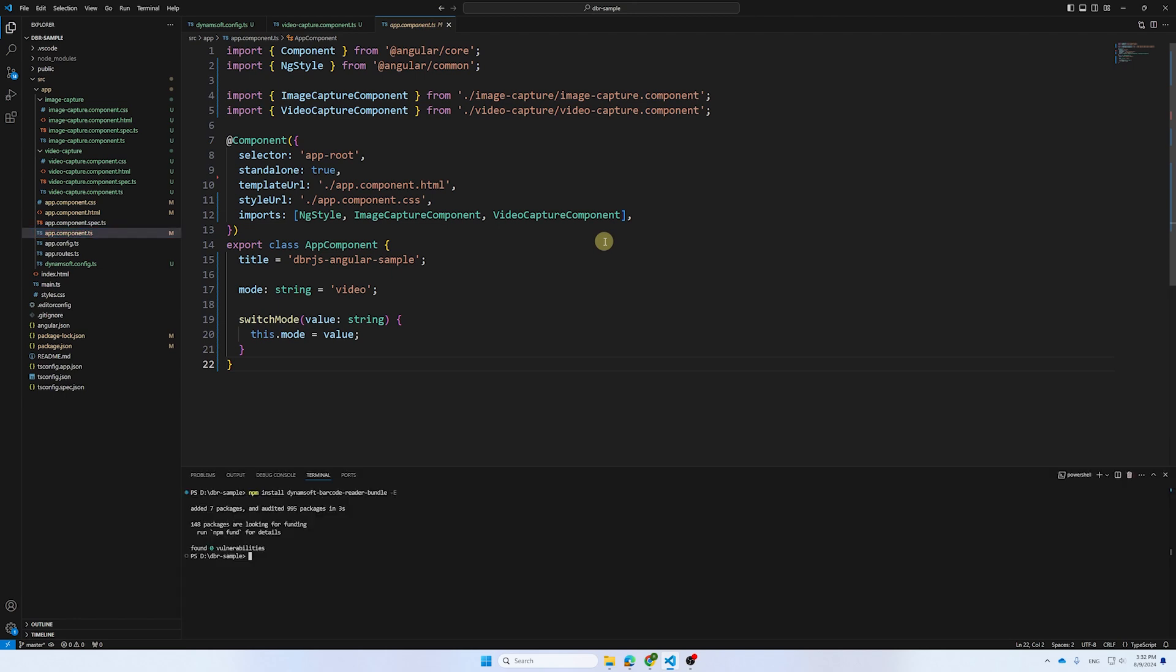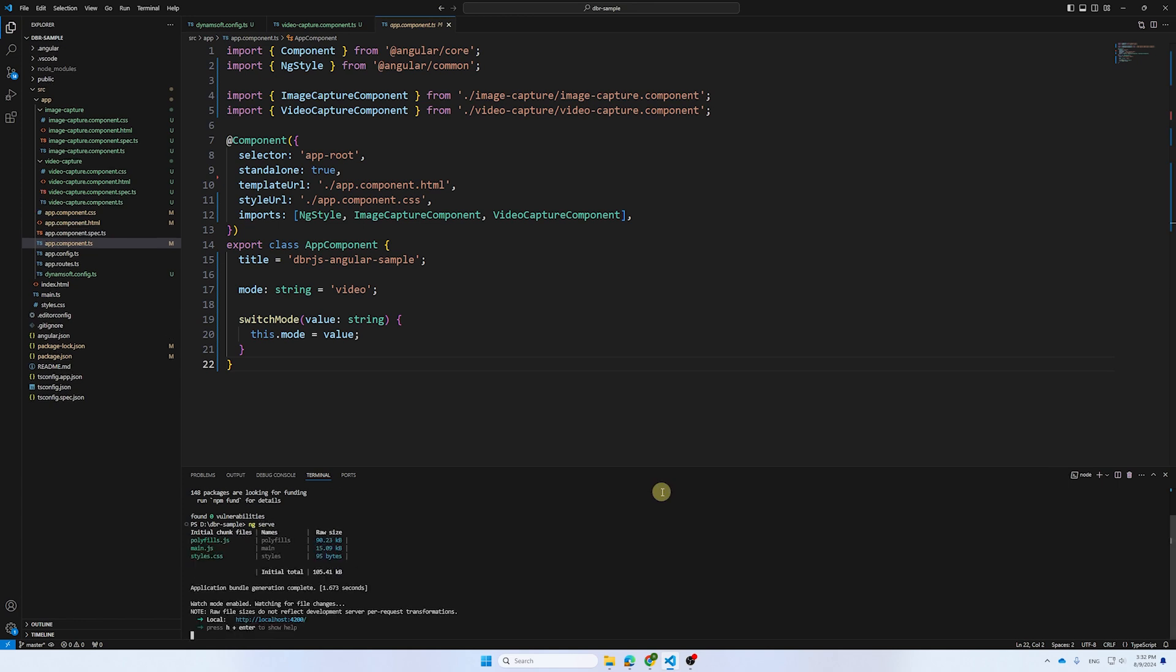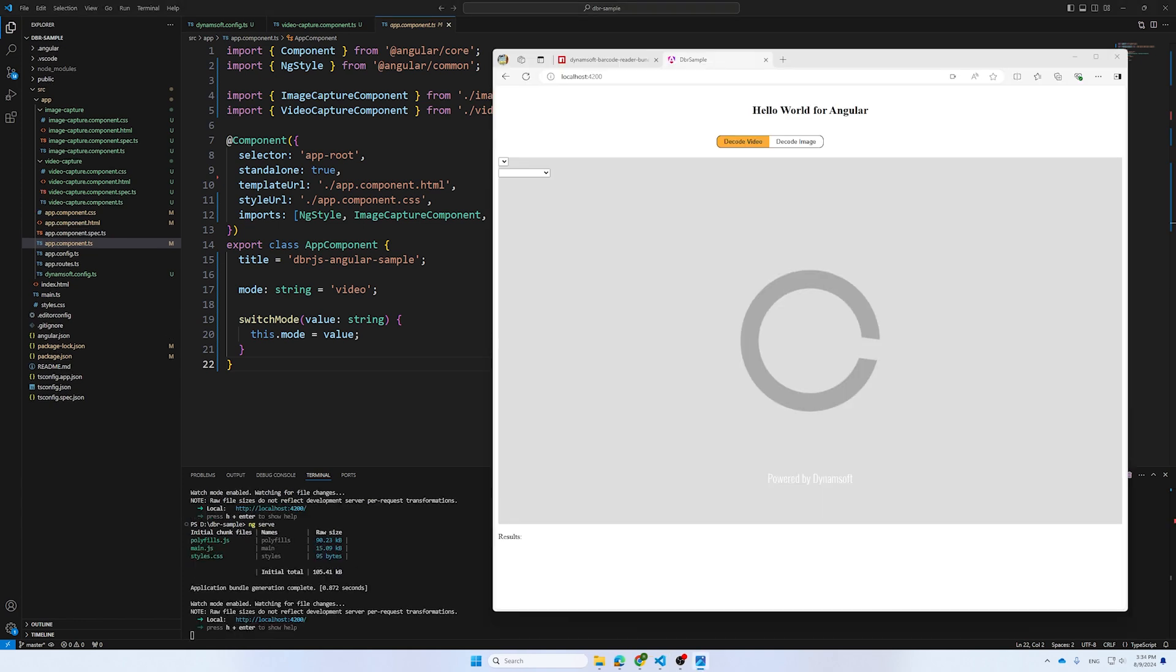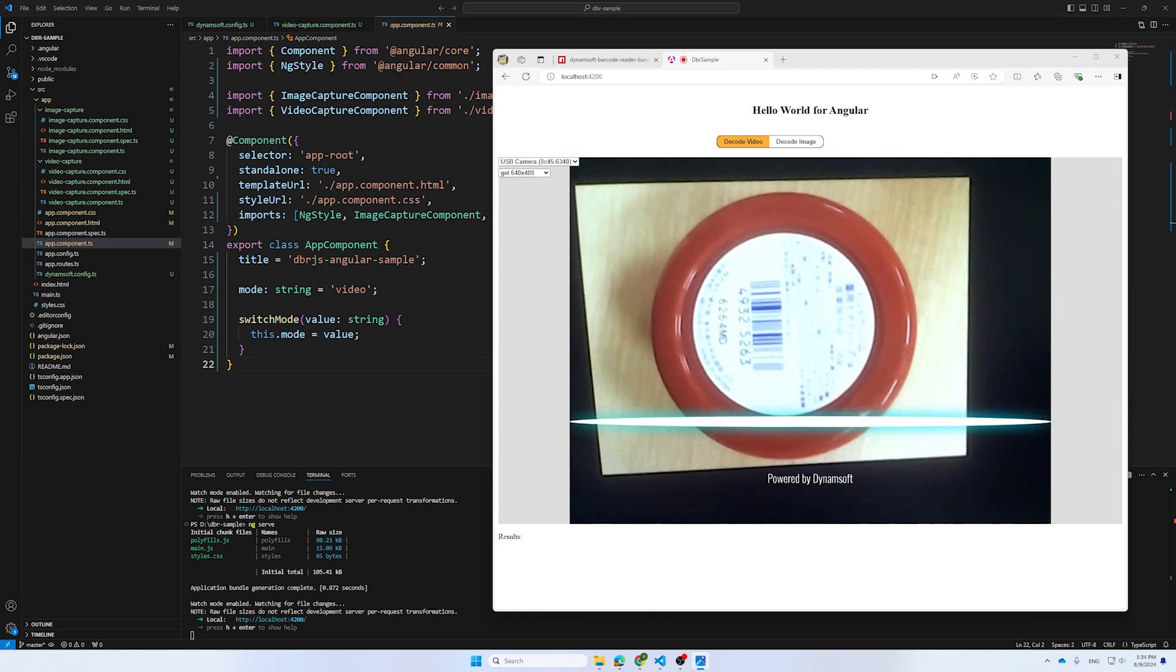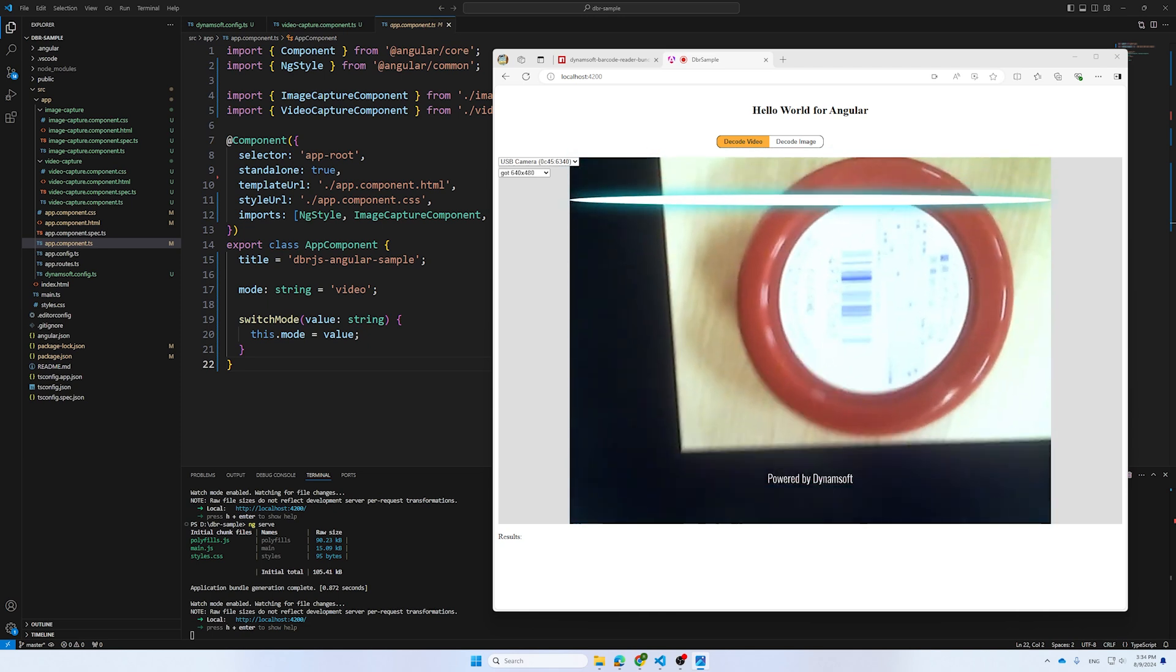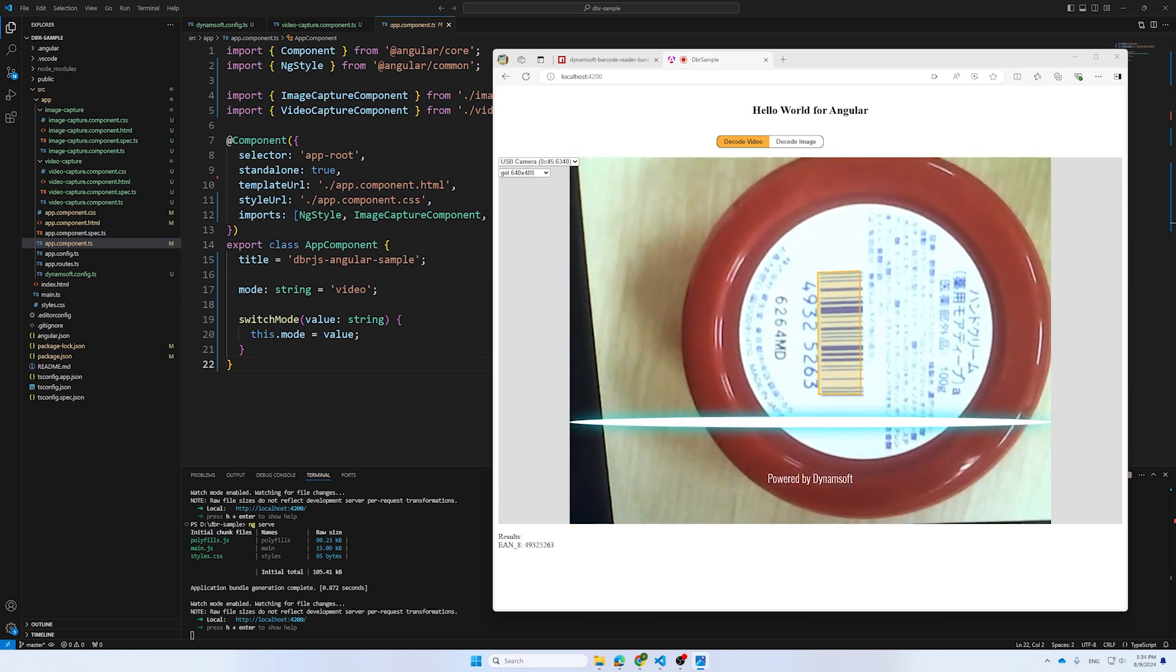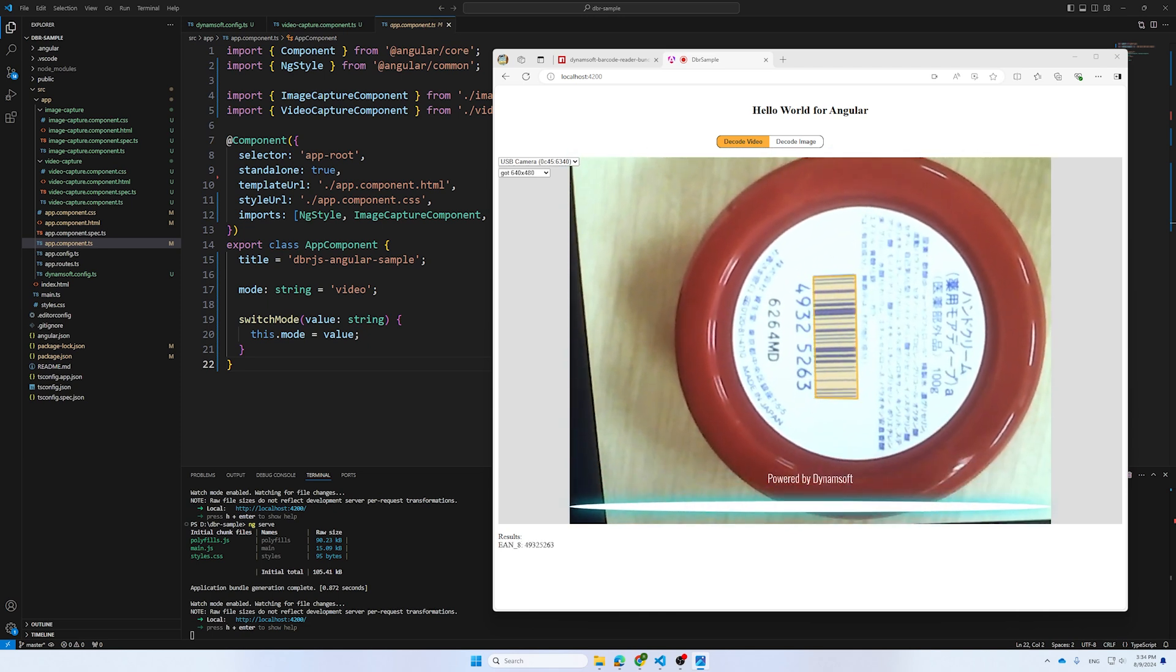We can now test the demo page. Open the localhost page, and we can choose Video Capture first. It works perfectly.